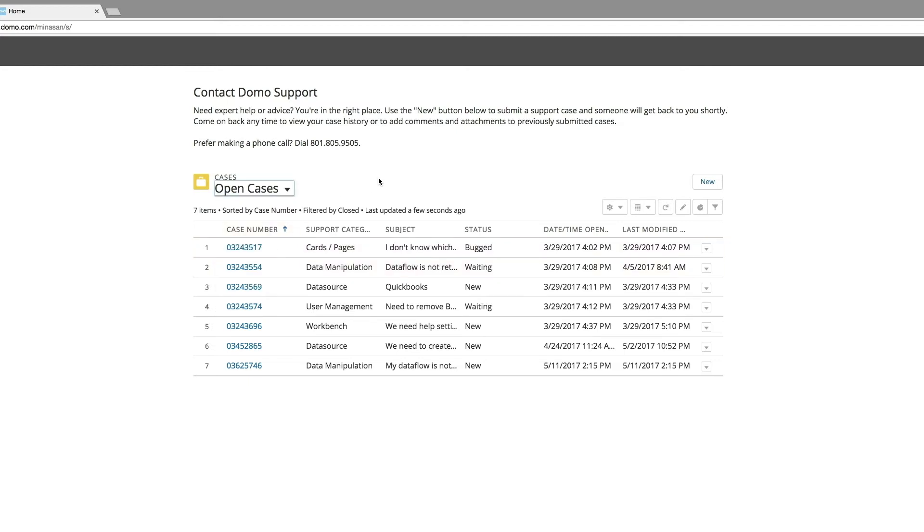This table shows the case number, the support category, which is used for routing purposes, the subject, the status of the case, when the case was opened, and the last time the case has been modified, either by you or the support representative.